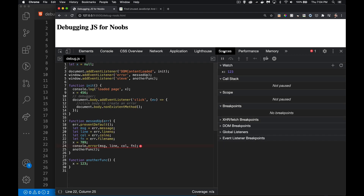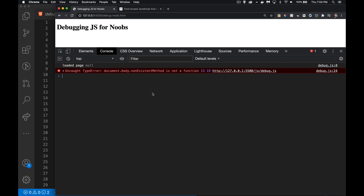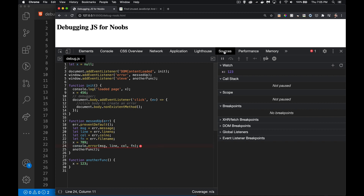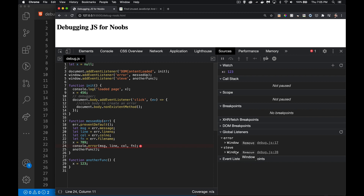From the console, you can click on the line number where an error happened and it will take you to that line inside Sources — that's another way to get to Sources besides writing `debugger` or manually finding the Sources tab. We also have: XHR/Fetch breakpoints, DOM breakpoints, and Global Listeners. I have two — on the window object, I'm listening for `error` and `steve` events. Here's the object being listened on and the handler: one calls 'another funk' and one calls 'messed up'.